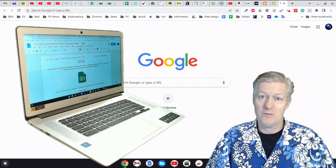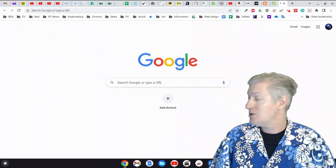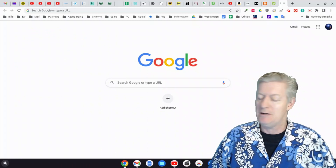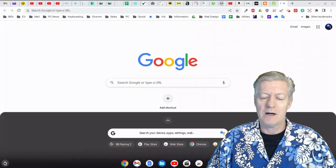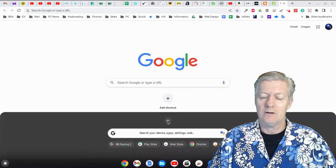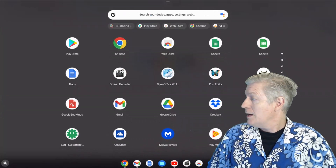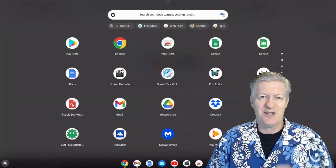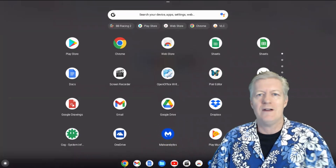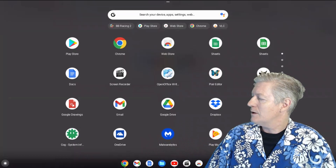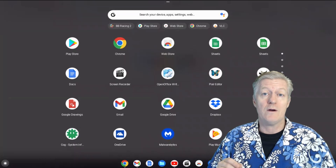Here we are on my Chromebook. If we look at the bottom of my screen, we see the shelf — that black line there. The very first icon is my launcher. If I click on the launcher and click on the little carrot, it reveals my installed apps. If you just got your Chromebook, you might only see a handful of apps.